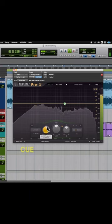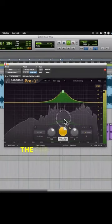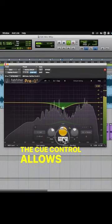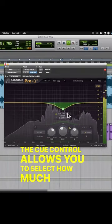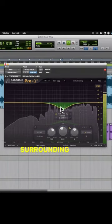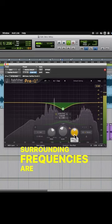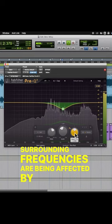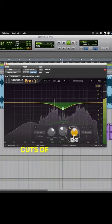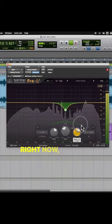And we also have the cue control. The cue control allows you to select how much of the surrounding frequencies are being affected by your boost or cuts of the gain.